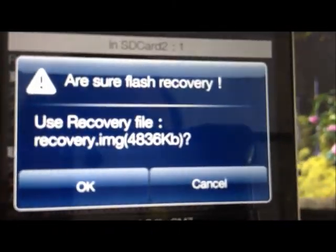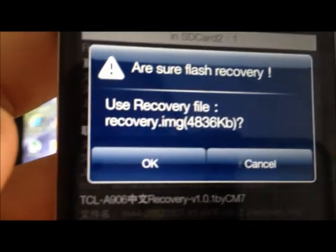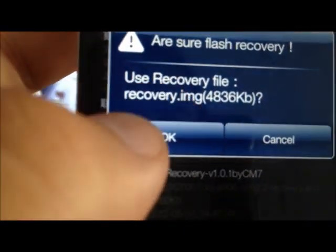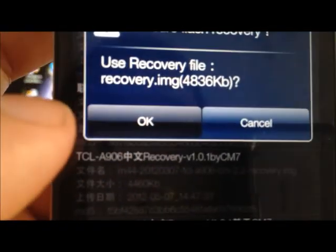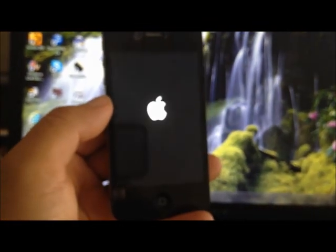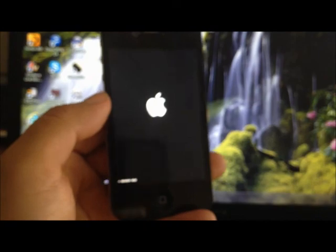You're going to tap on it. And then it says, are you sure? Flash recovery. And you're going to hit okay. Now your phone is going to reboot. Recovery mode.